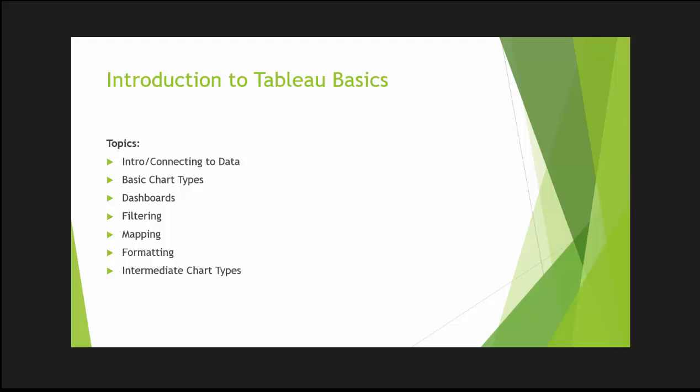In the previous five lessons we covered connected data, basic chart types, dashboards, filtering, and I introduced the concept of mapping or geospatial analytics.